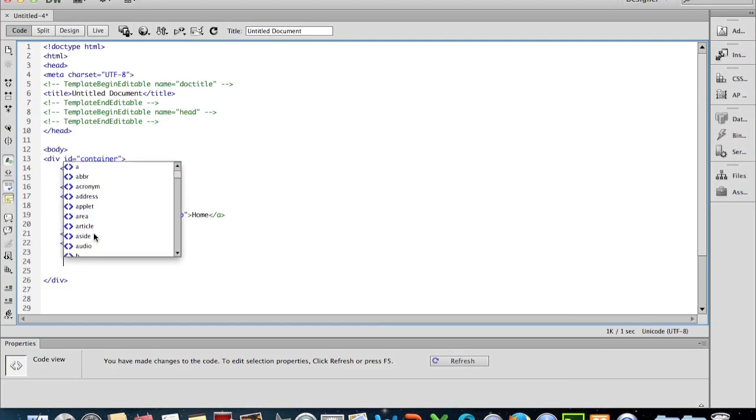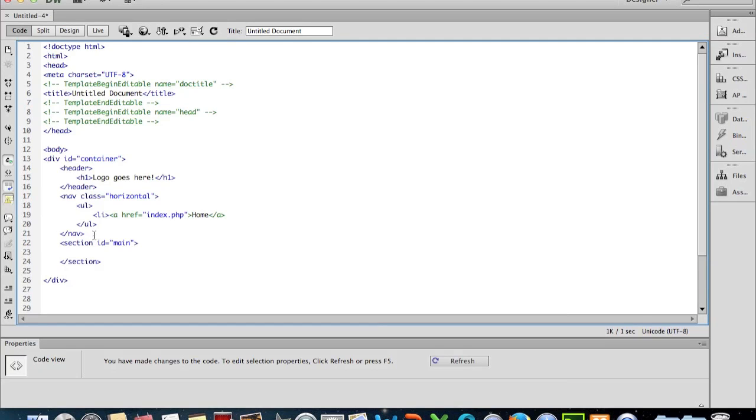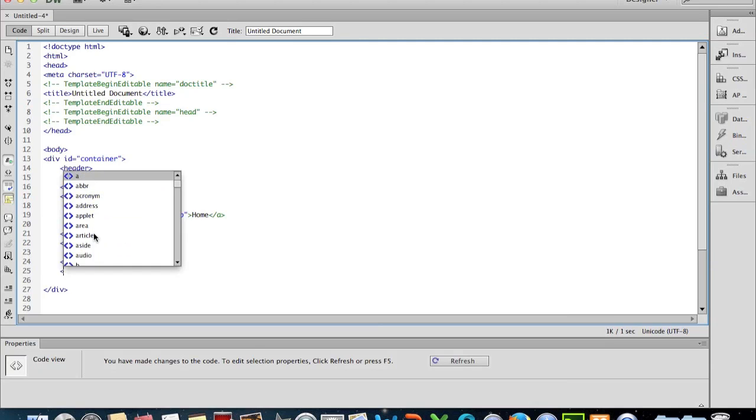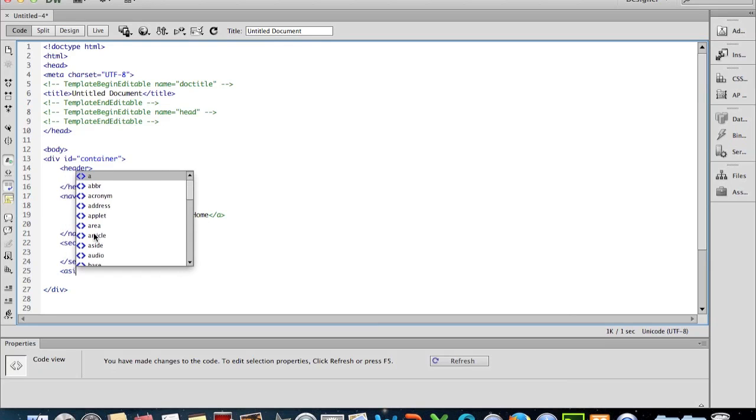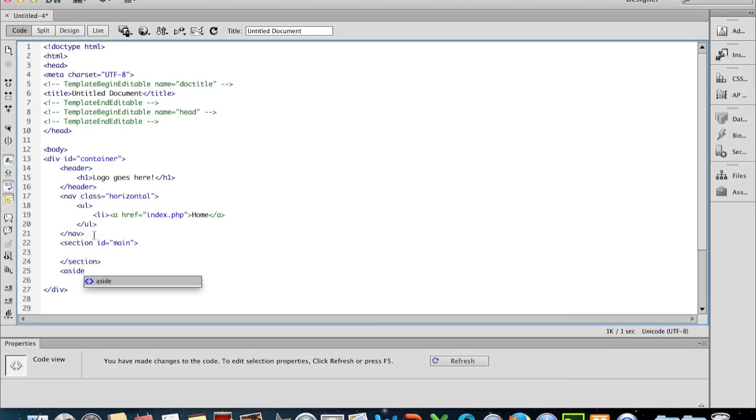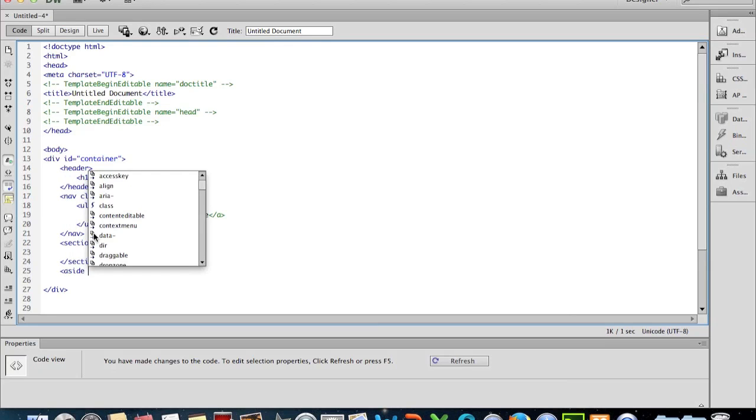And then the section there, we wanted to put some content on the right-hand side of the screen, and that's known as an aside. So we put in the aside tag, and we'll give the aside no name at all at the moment, we'll just leave it.